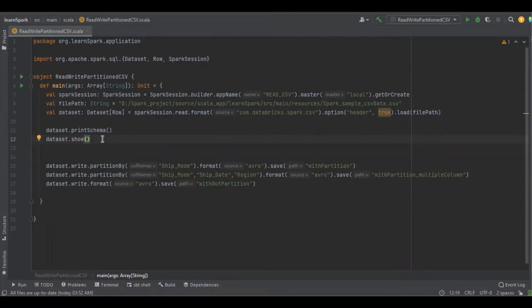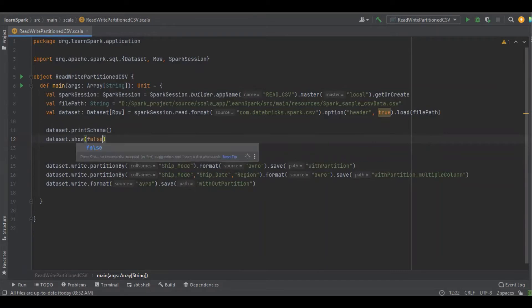I'm displaying the data in the dataset. Make it false so you can see the complete data without any brackets.